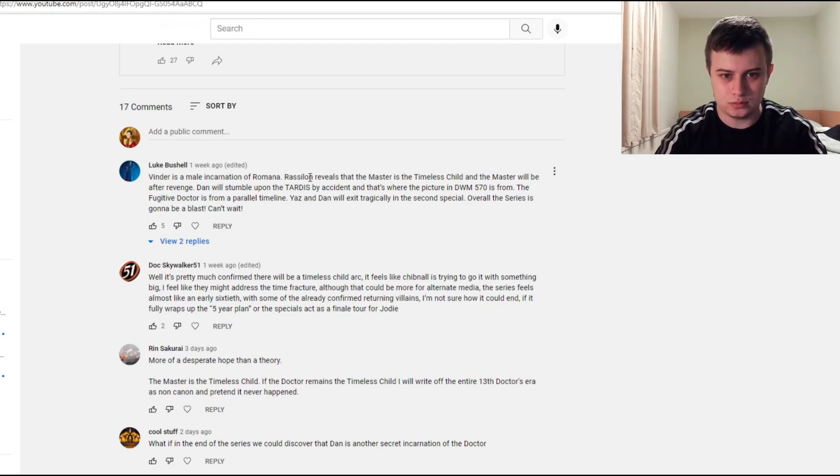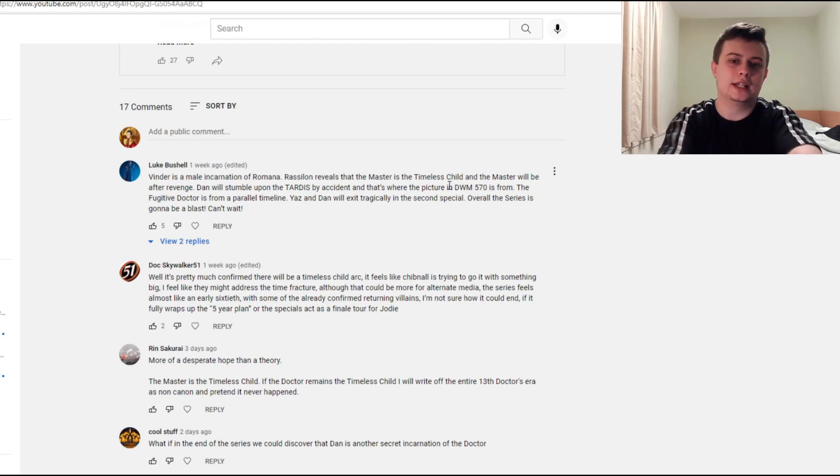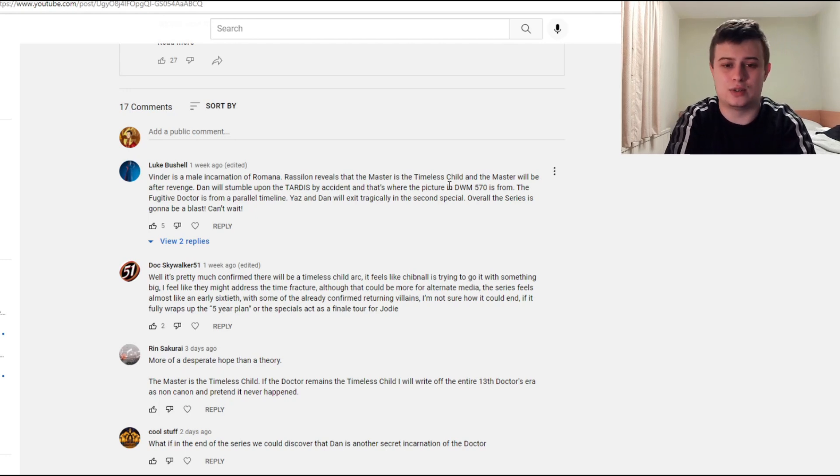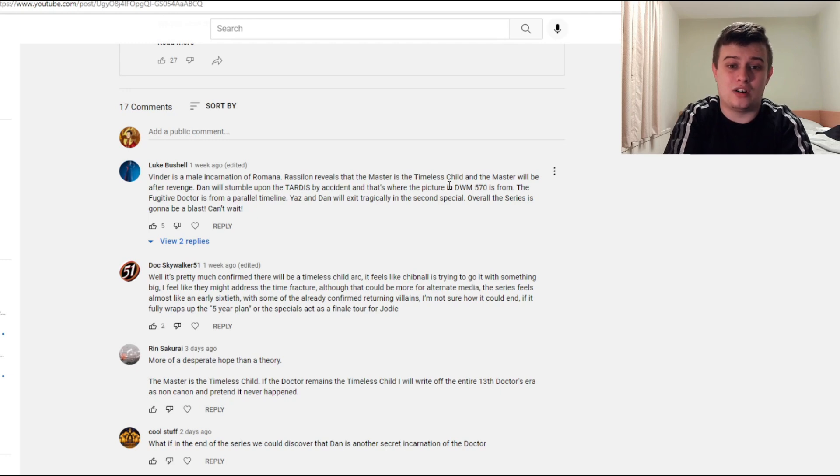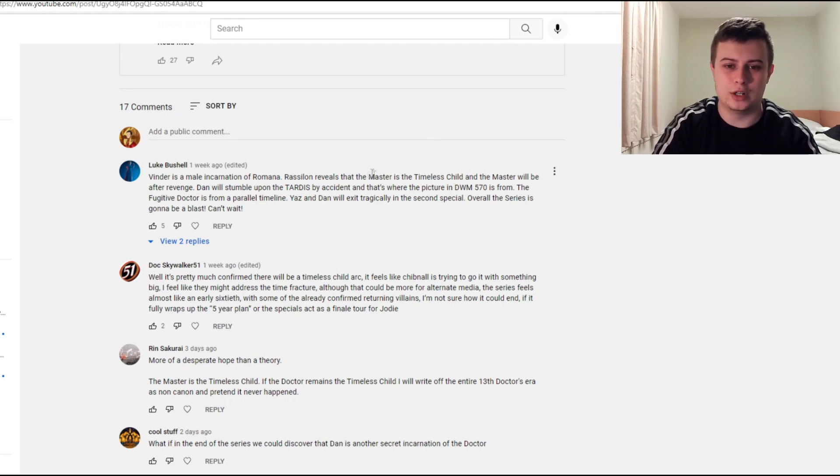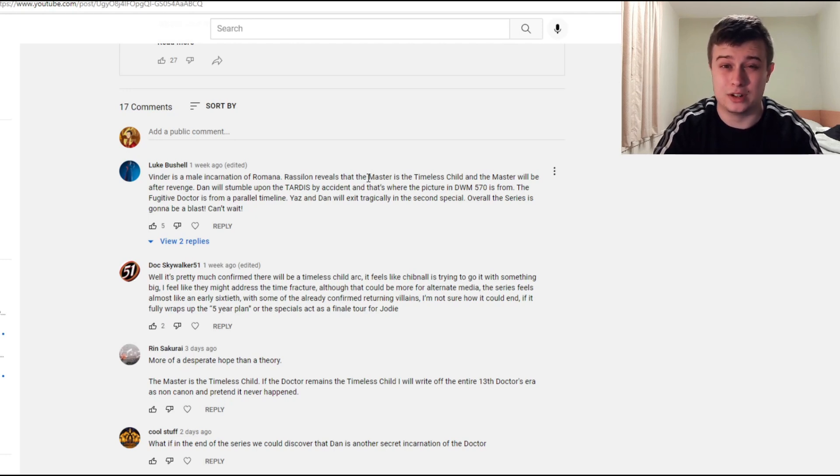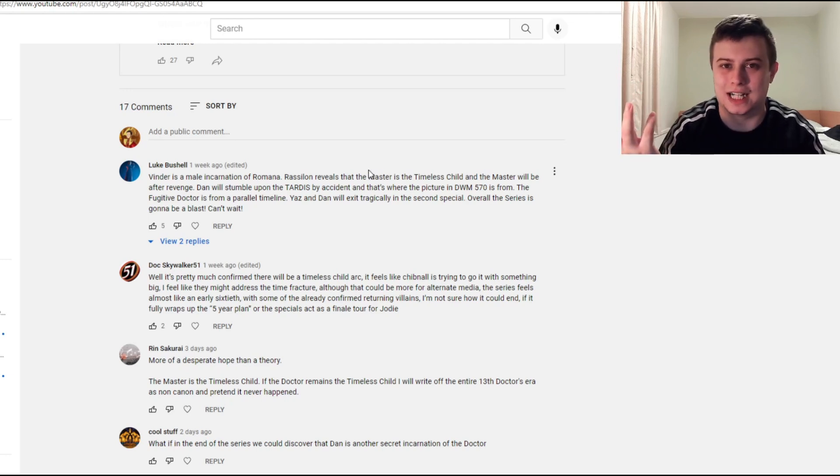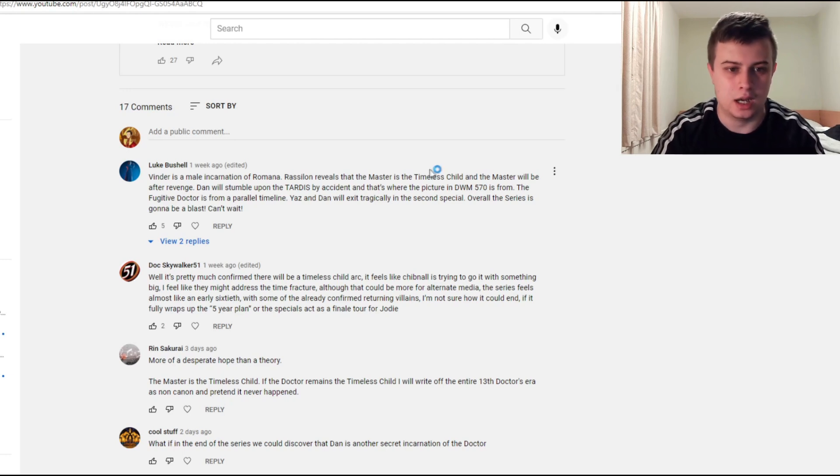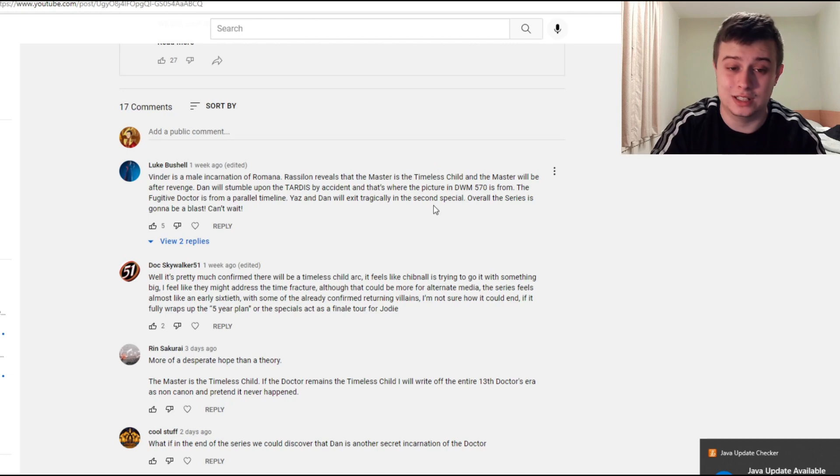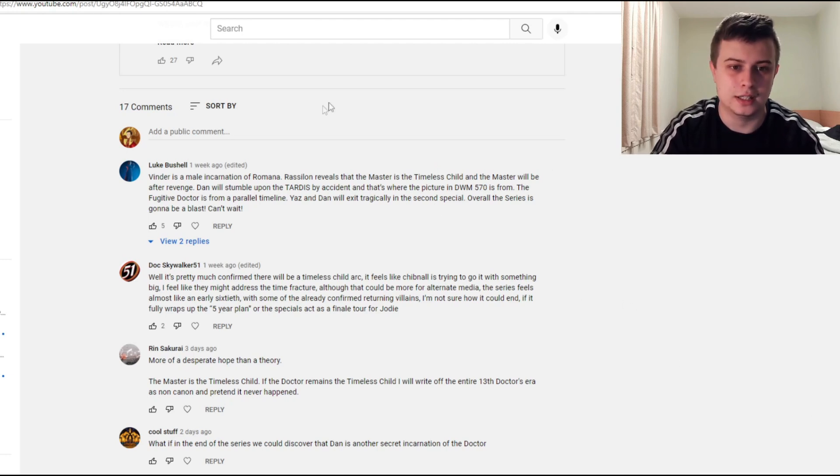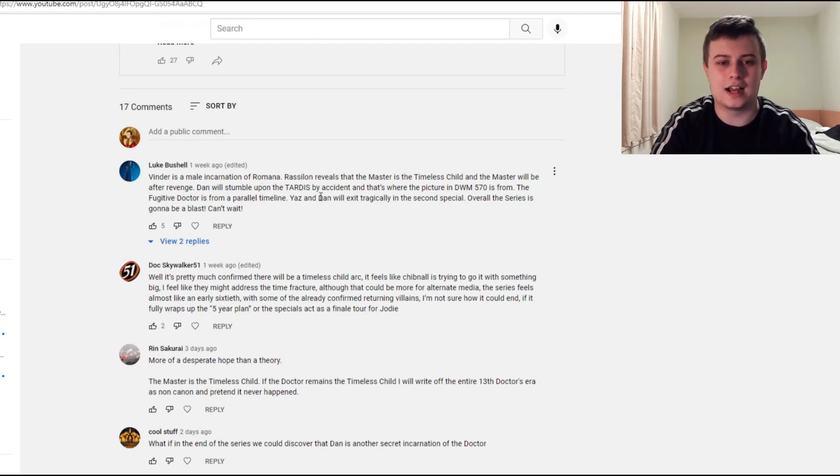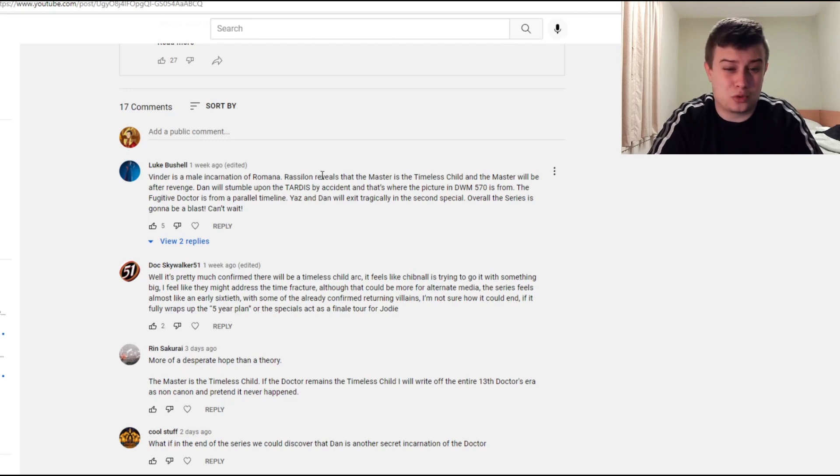The whole thing with Rassilon revealing the Master as a timeless child - Rassilon will end up having a role somehow in this series because Rassilon is one of the founding fathers of Gallifrey that did hide the secret of the timeless child. And yeah, the Master being the timeless child - while I would be annoyed about a retcon, even though I'm not 100% behind the idea of the timeless child, I do think something with the Master would kind of make sense. If the Master did find that out, he would definitely be up for revenge. Dan stumbling upon the TARDIS by accident seems like a classic companion introduction that would work.